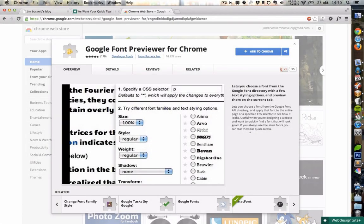I'm going to show you the Google Font Previewer for Google Chrome, for the Chrome browser.